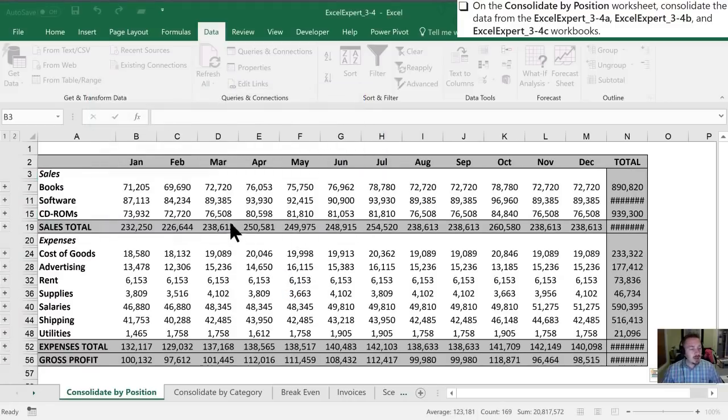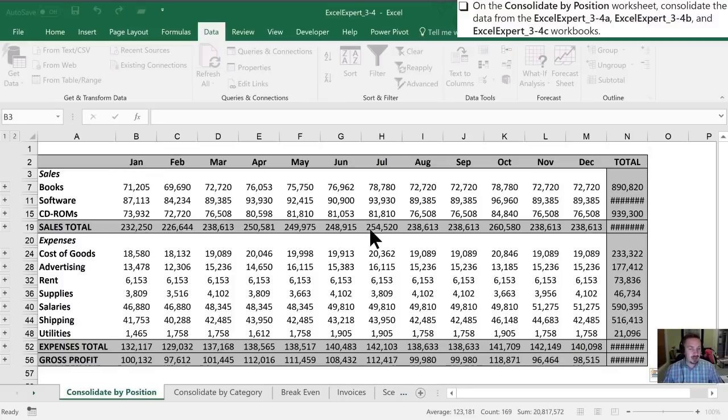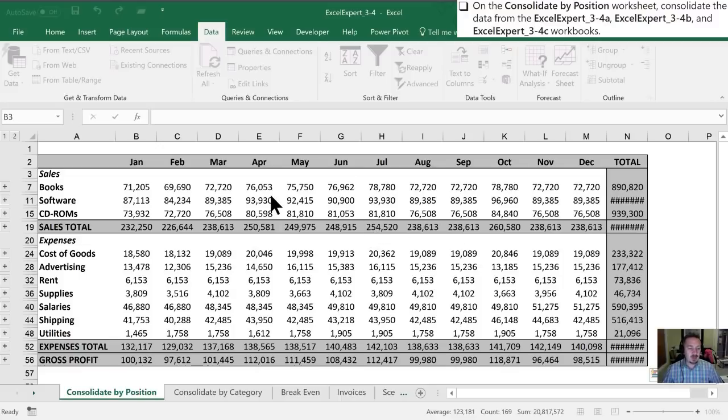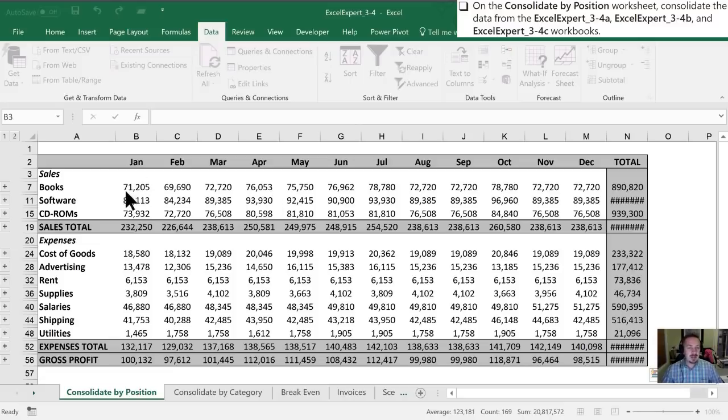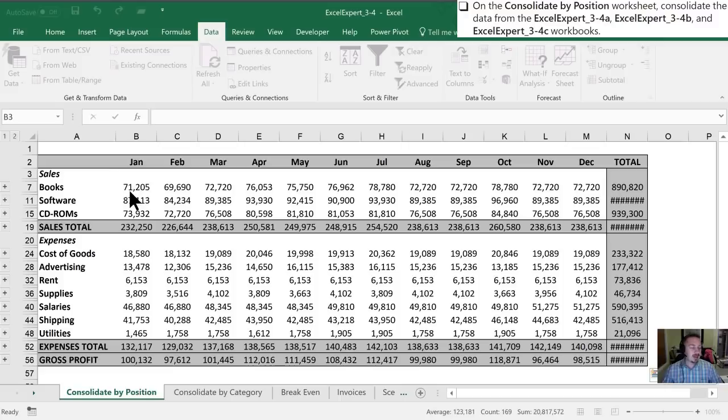OK, so first thing you'll notice is all of these cells now are filled in. And I'll go over this in a little bit more detail for you. So what this has done is it's referenced each of those workbooks and it's taken the value in each cell and added them together to give me this value. So, for example, in B3, in all of the workbooks, it's added up the value, which gives me a total of 71,205.